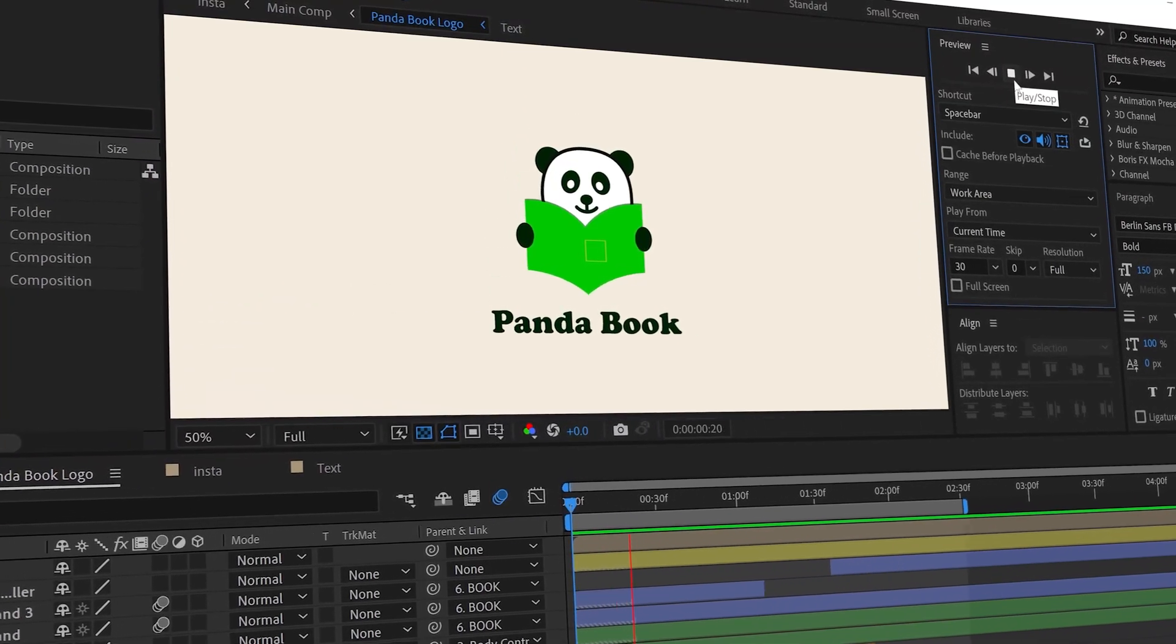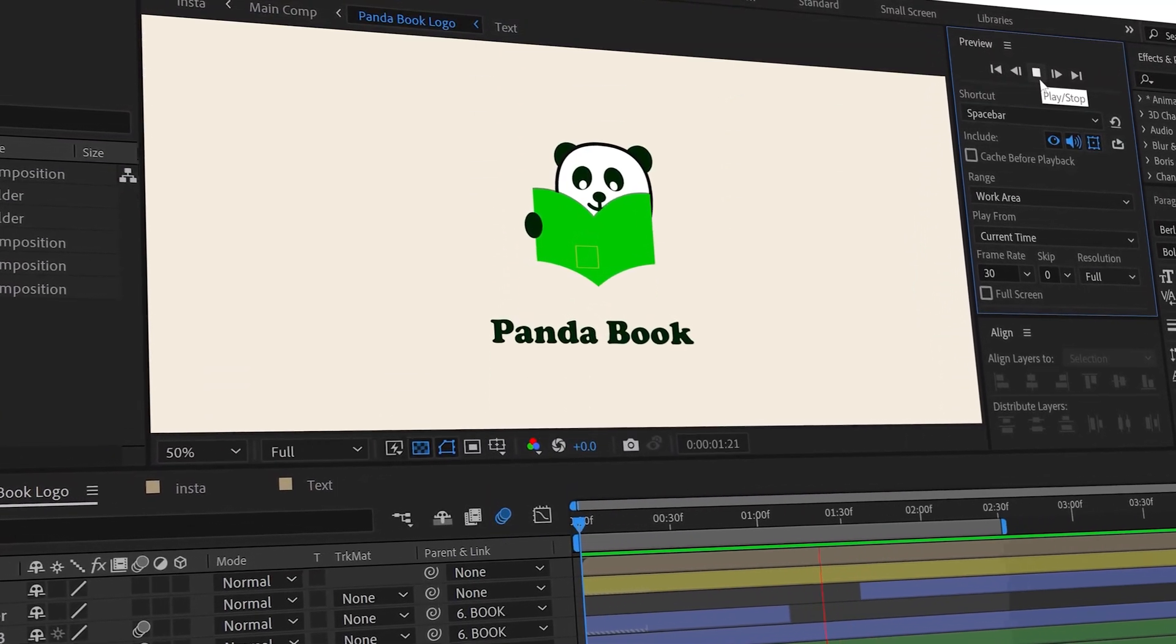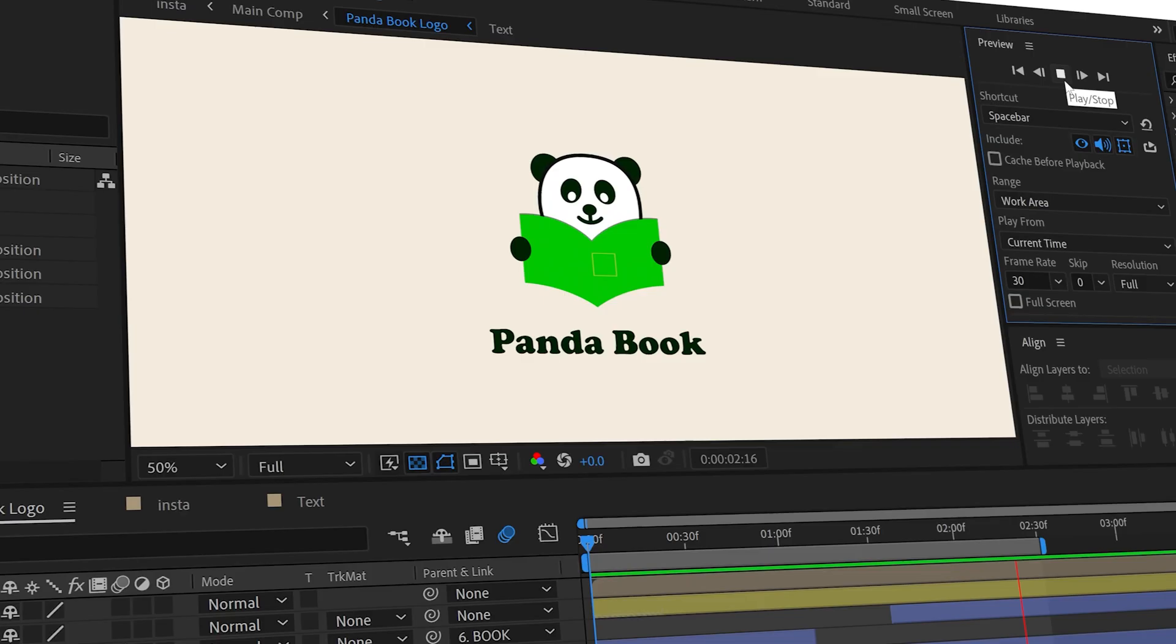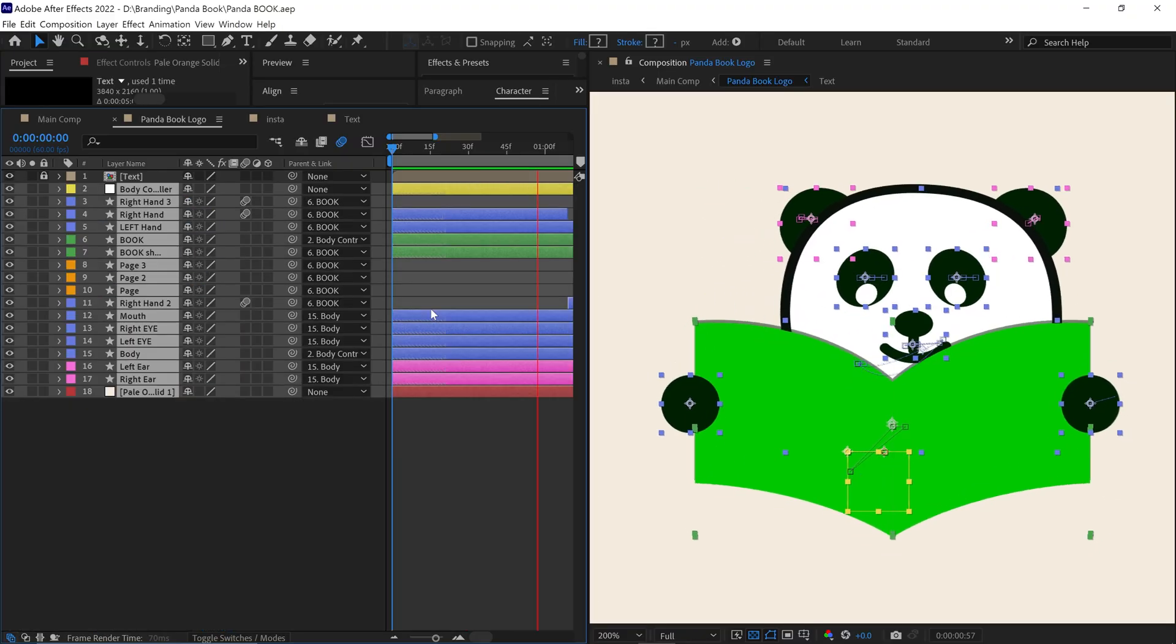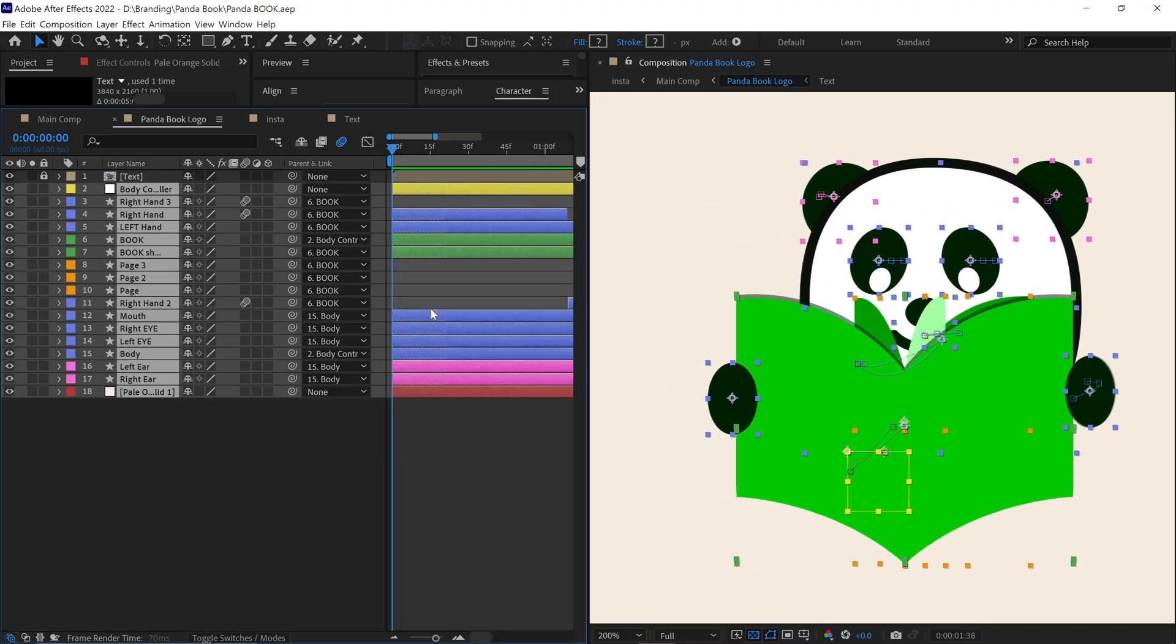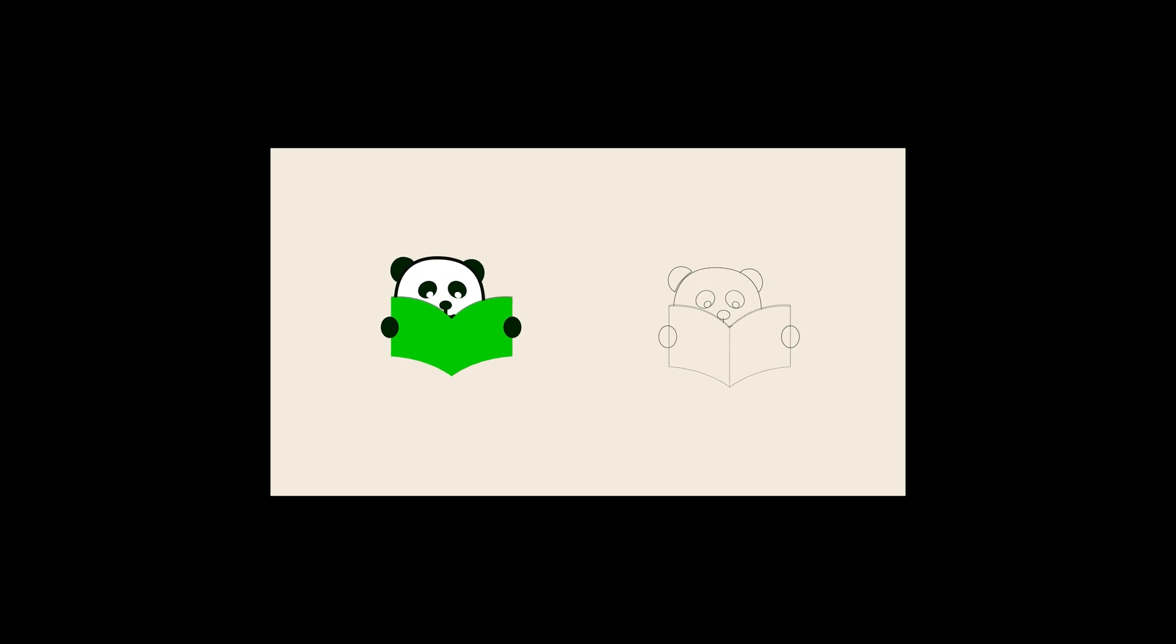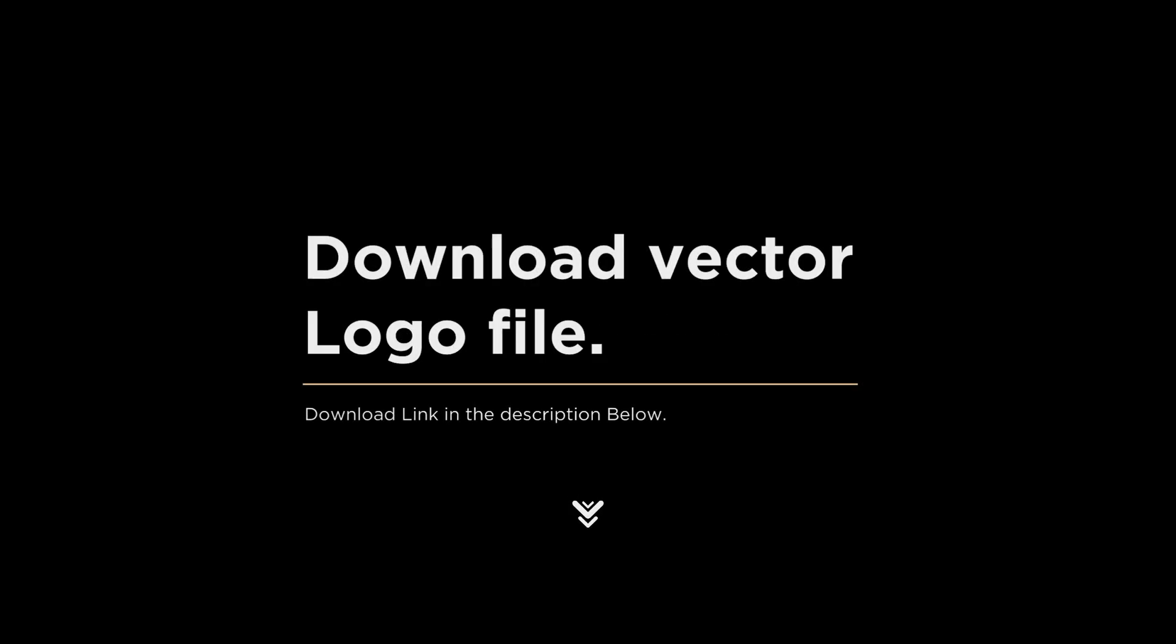Hello everyone, welcome back to another exciting After Effects tutorial. In this video, I'll show you how I animate this Panda Book logo in After Effects and walk you through the steps to create this amazing animation. The skill level of this video is advanced. You can download the vector file for practice, link is in the description below.